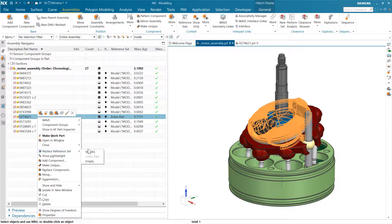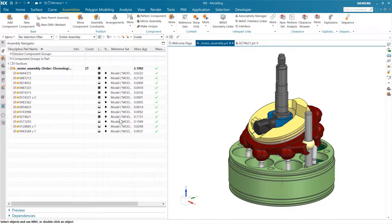We're generally going to use the model reference set — that's our default out of the box. That will maintain the set of bodies that should be visible at higher levels of the assembly.